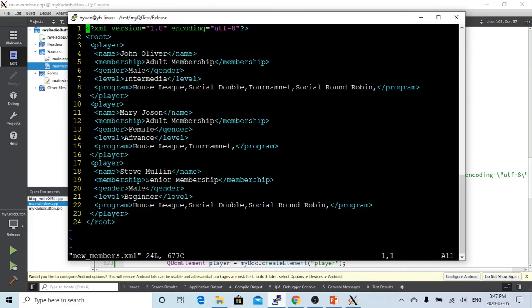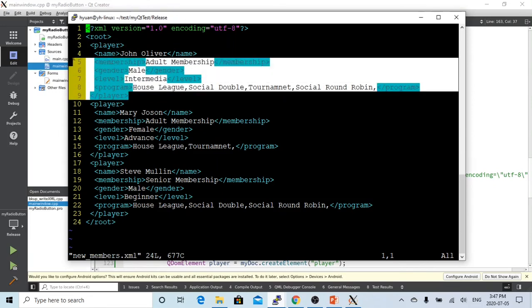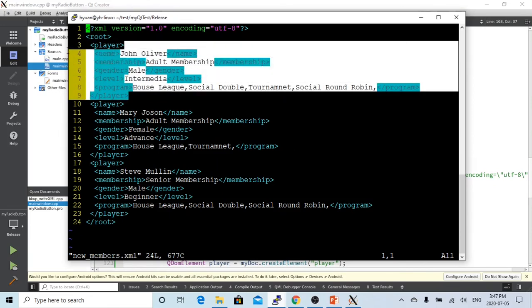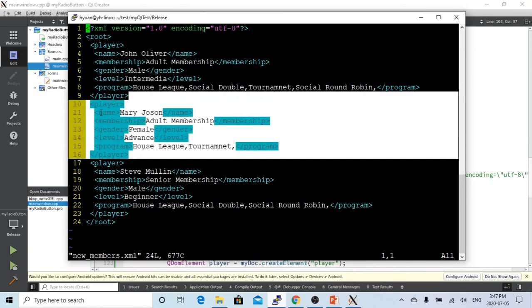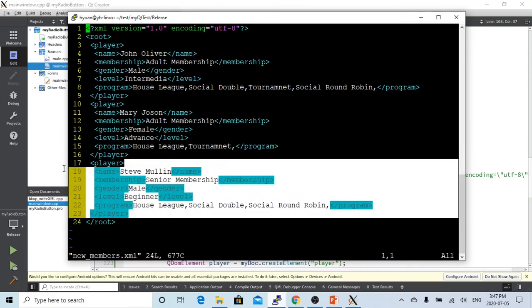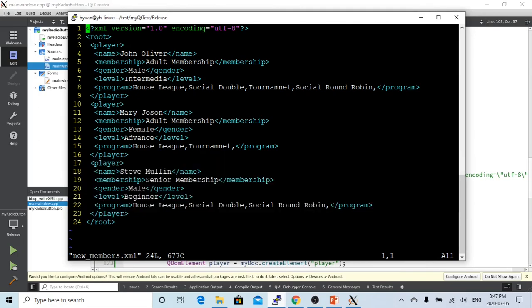So now you can see, we have our XML file. First is the instruction: XML version 1.0 encoding UTF-8. And then we have our root. And under root, we have three players. First player is John Oliver. We have a second player called Mary Johnson. And then we have a third player called Steve Moline. And this is our XML file. It's ready to transmit to another system.